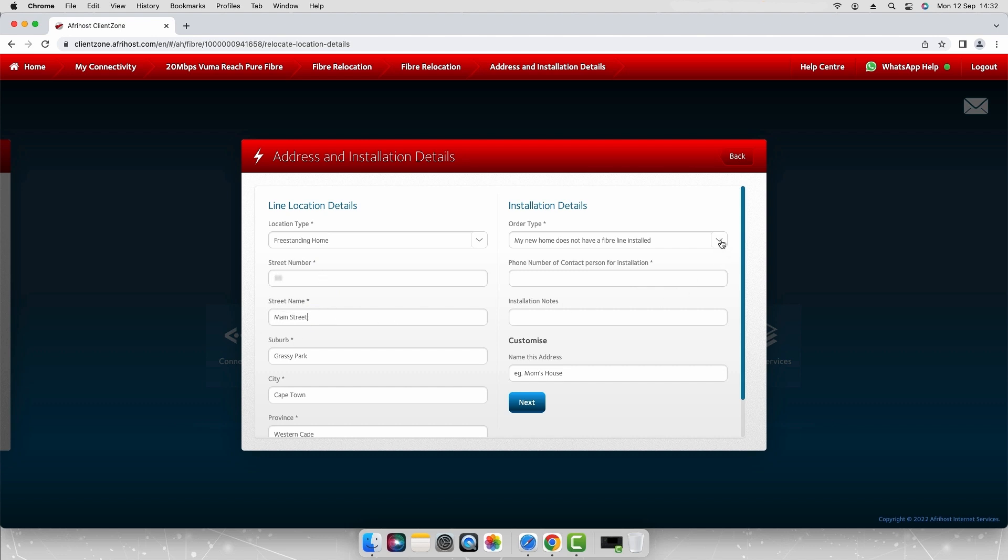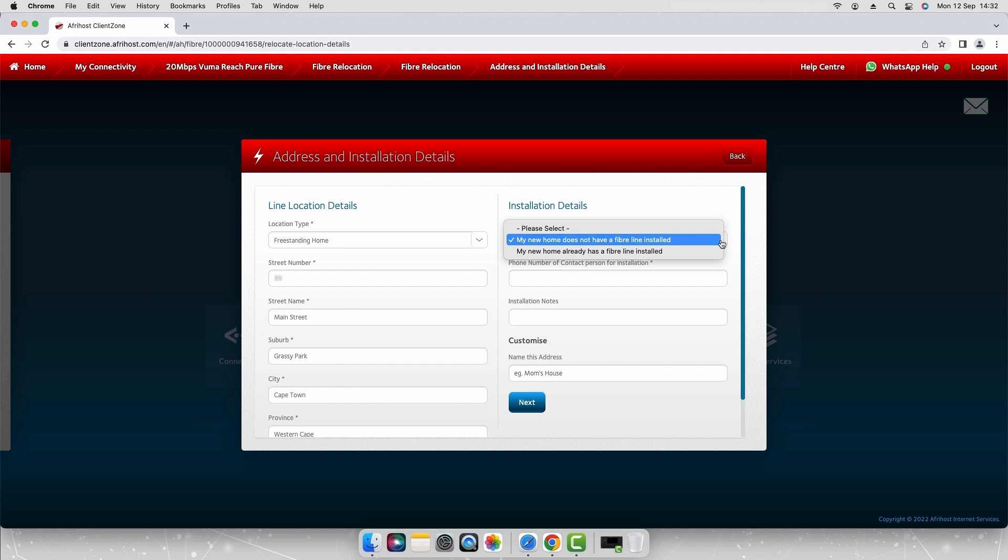Under installation details select the order type of your installation from the drop-down options. Select my home does not have a fiber line installed if there is no fiber line infrastructure installed at the premises and you require a new installation.